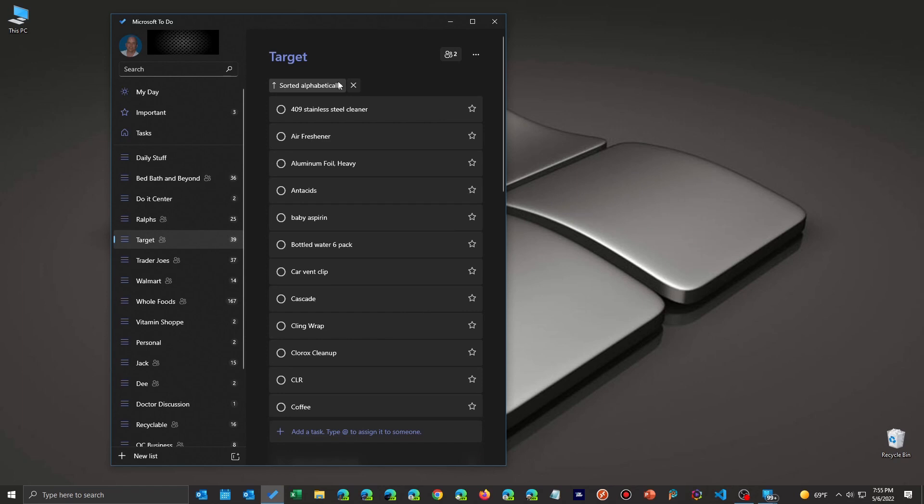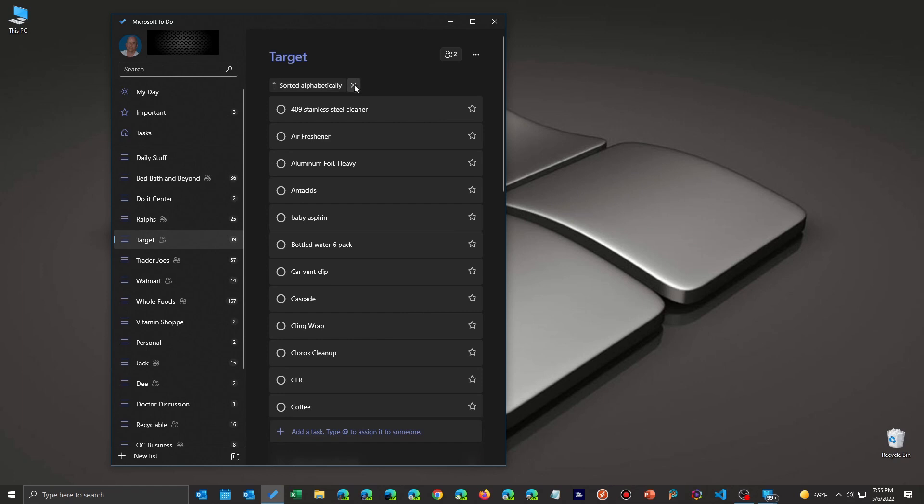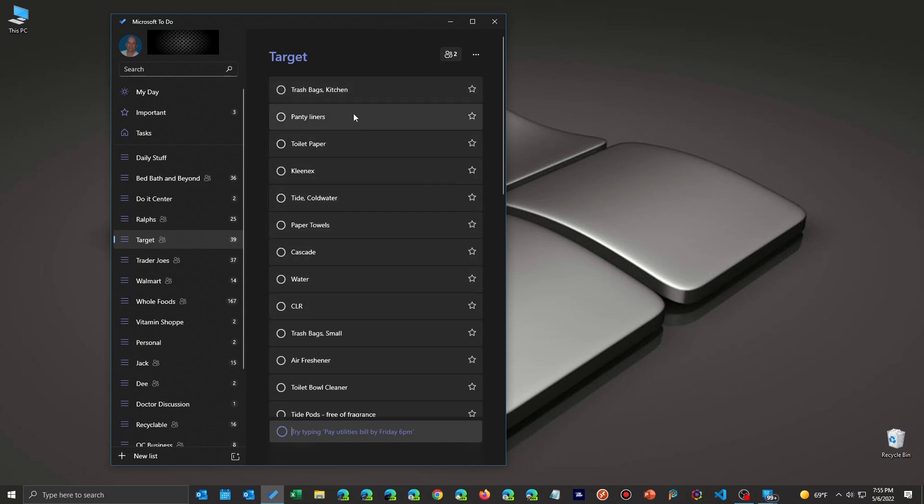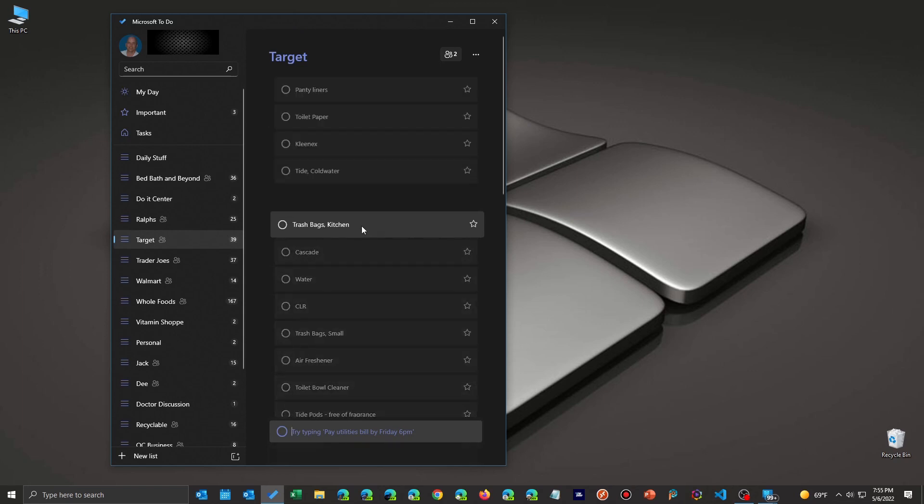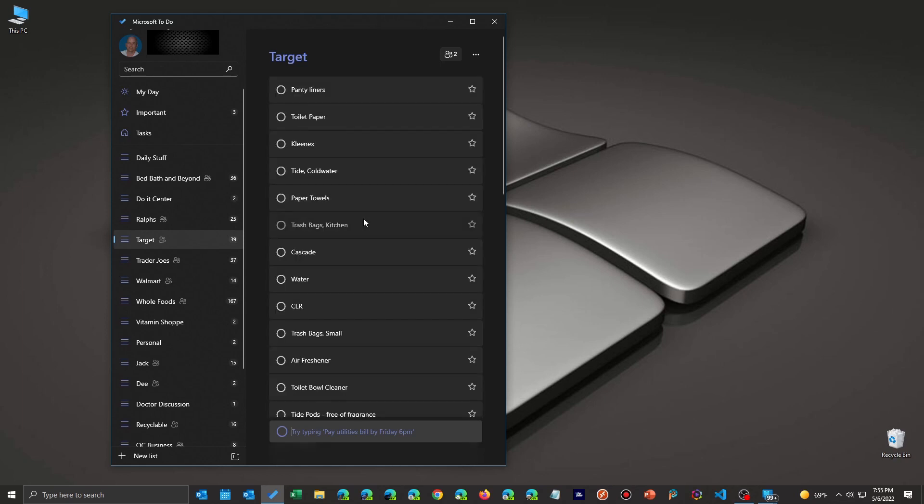It's a pretty simple, straightforward thing to do. You just click on the little X here to take out any sorting, not alphabetically, not by creation date. Once you do that, you can click and hold and drag the item anywhere you want in the list to create your own customized list.